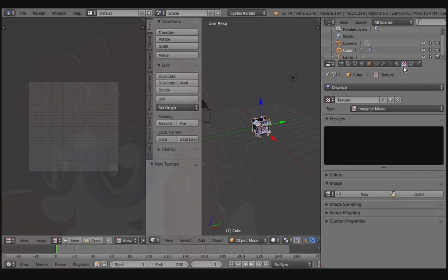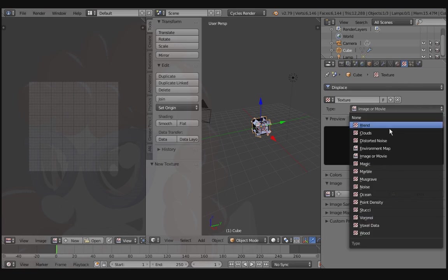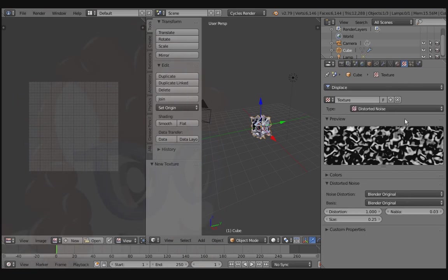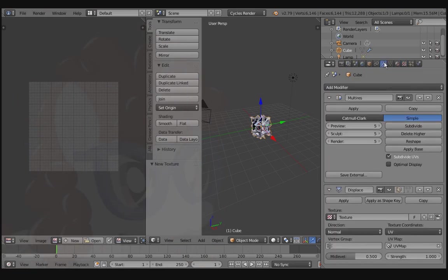Go to the Texture tab. Let's select Distorted Noise for this example. Go back to the Modifiers tab. Adjust the Strength to something like 0.1.